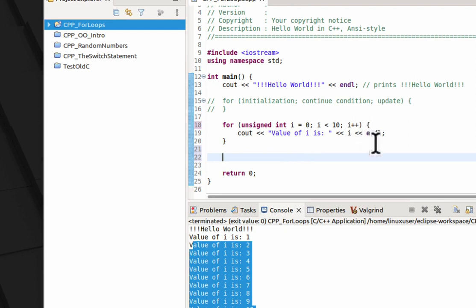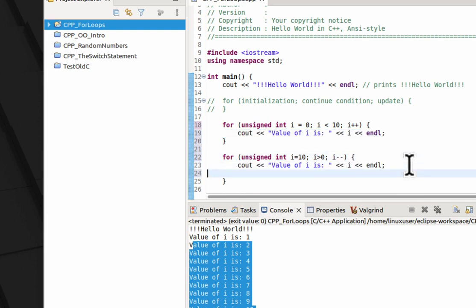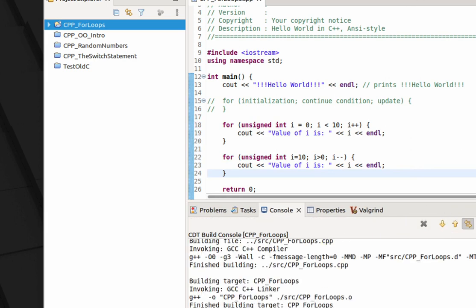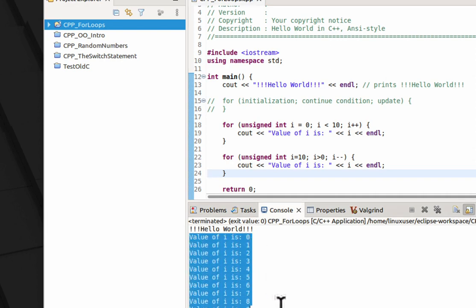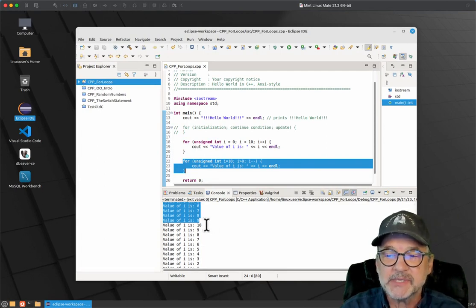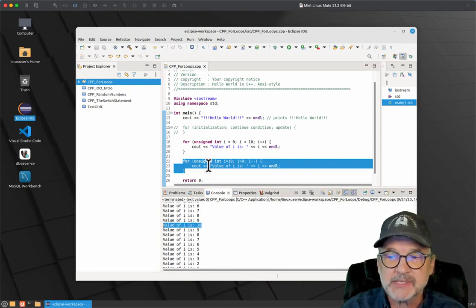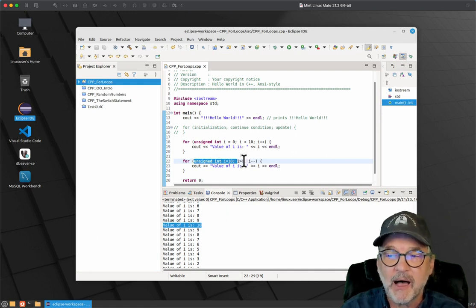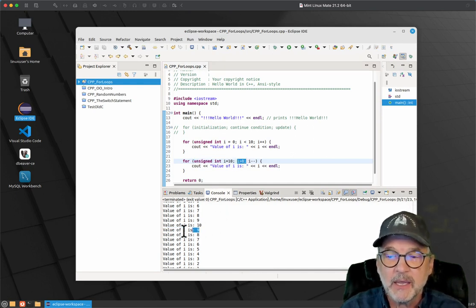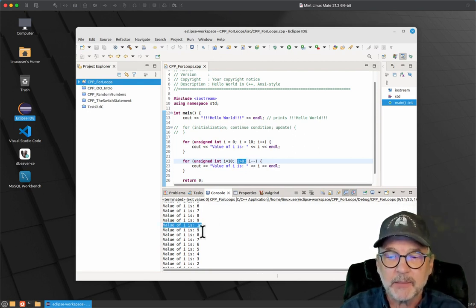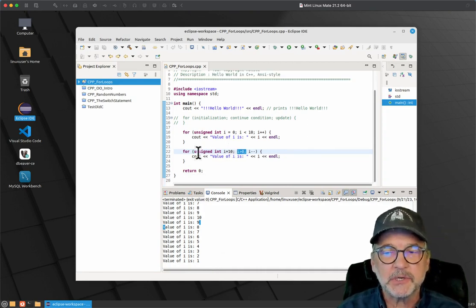Now, this was incrementing. We can also do a for loop that decrements. So we're going to make our i equal to 10. As long as i is greater than 0, we're going to subtract. So you can also decrement. And I'm just going to copy that. And let's save and build it. So let's take a look. So it started at 0. It counted up to 9. But then the second loop began. i was equal to 10 because that's how we set it up in the initialization portion. As long as i was greater than 0, keep going. So it printed 10. It then decremented i. It printed 9, 8, 7, 6, 5, 4, 3, 2, 1.